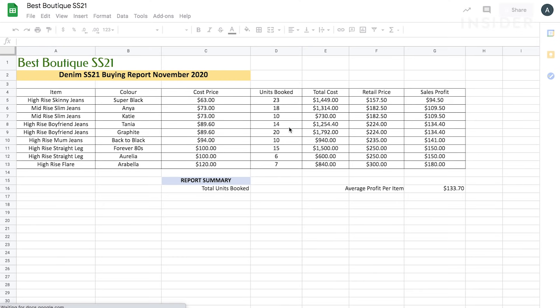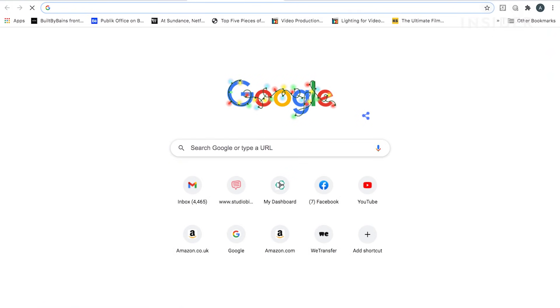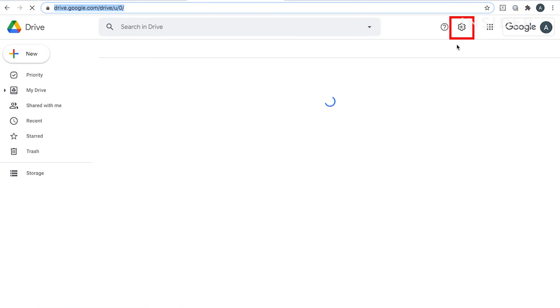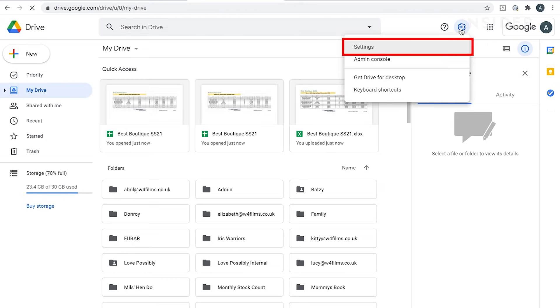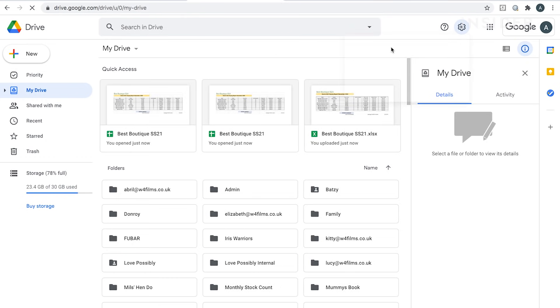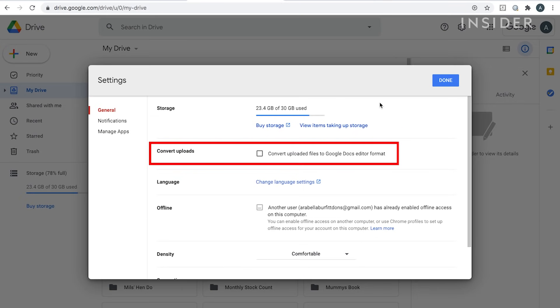To do this, go to the Google Drive Settings tool. Click on Settings, then click the box next to Convert Uploads. Your files will now be automatically converted in the future.